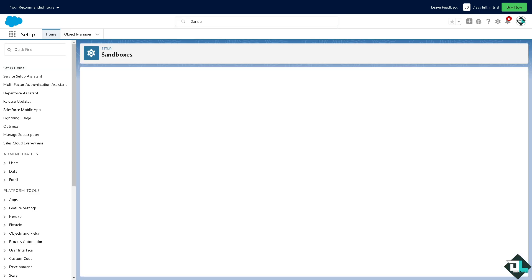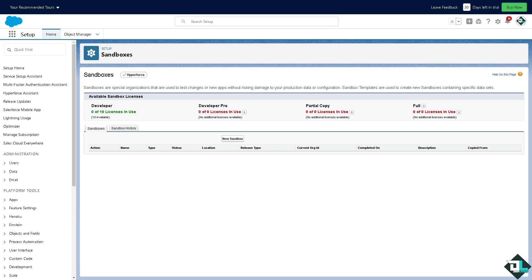And there you go, this is going to be where you can find and access the sandbox. If you haven't already, you might want to make sure that you click on the new sandbox because sandboxes are special organizations...